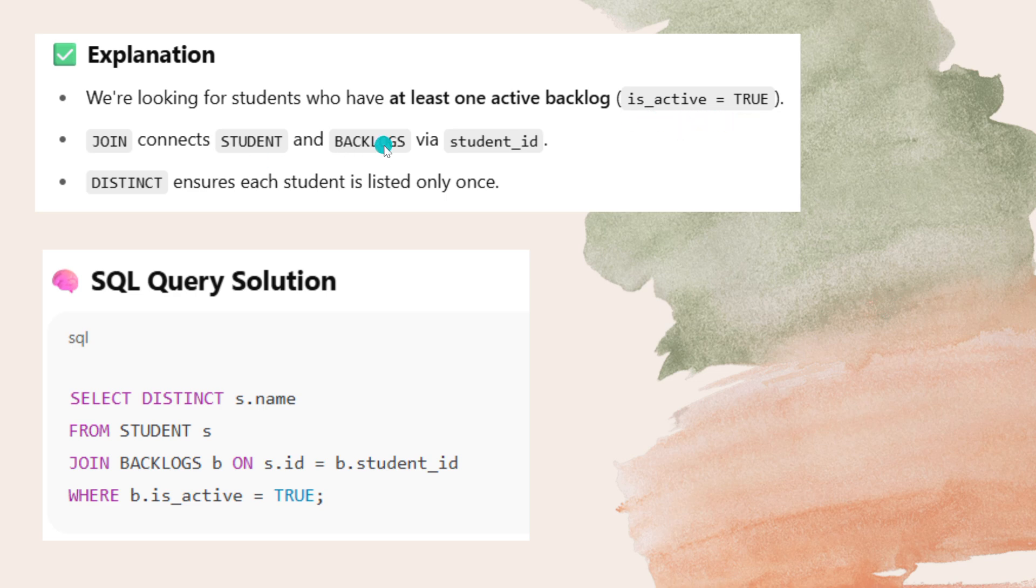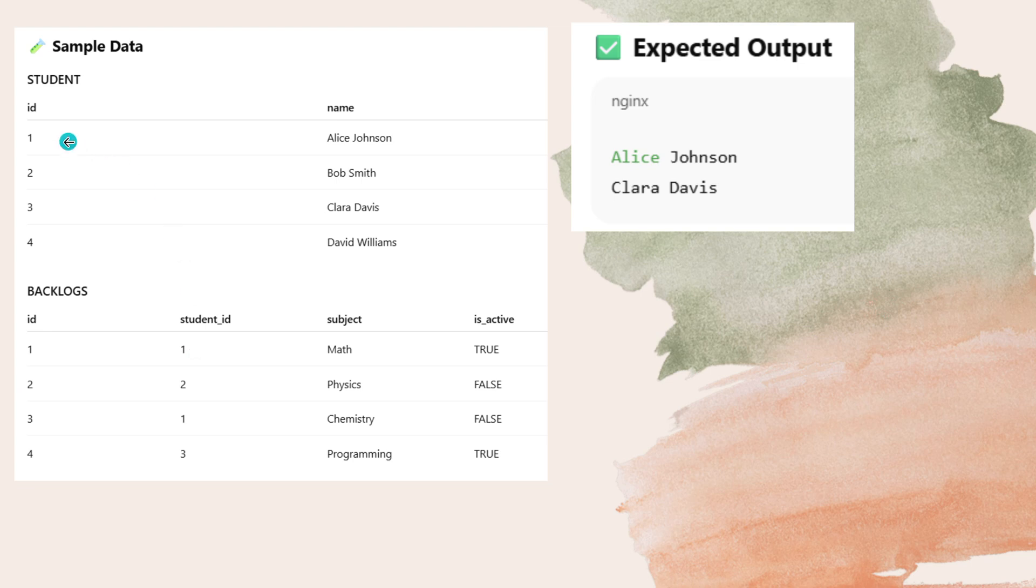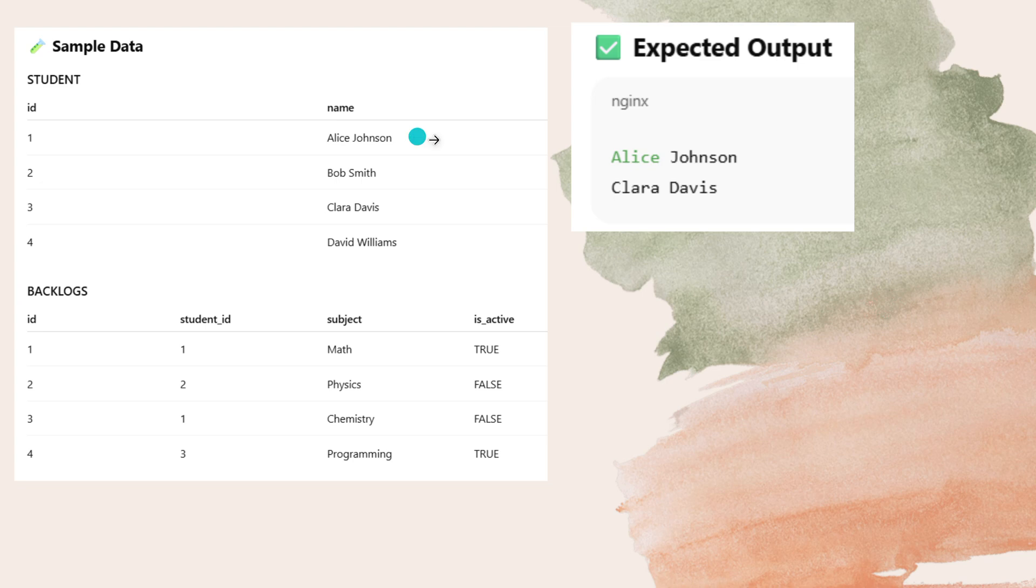His active status should be true. Here true, subject math, and student ID is 1. This student table and backlogs table has which column in common means this ID and student ID are common. Student ID one and here one, so his name. You have to print his name, so Alice Johnson. Alice Johnson is his name. This is the expected output.